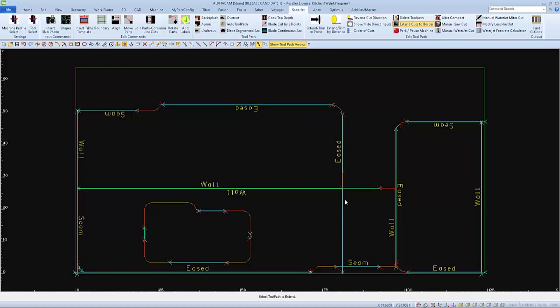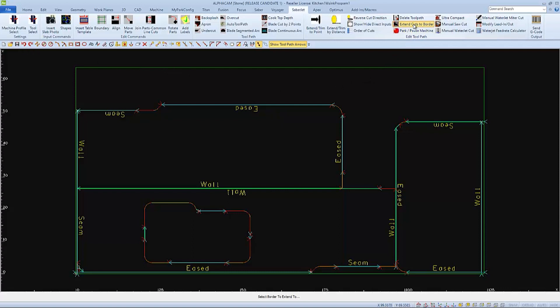If you accidentally extend the toolpath across a part, you can always undo that with Undo in AlphaCam. And then choose Extend Cuts to Border again to do them properly.